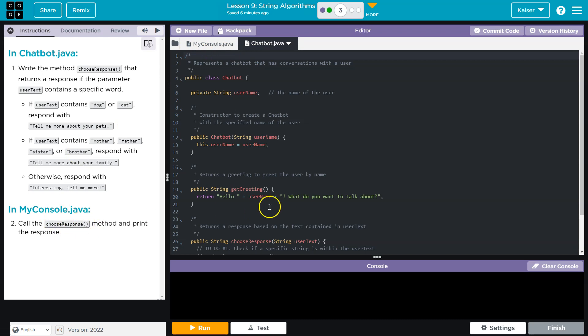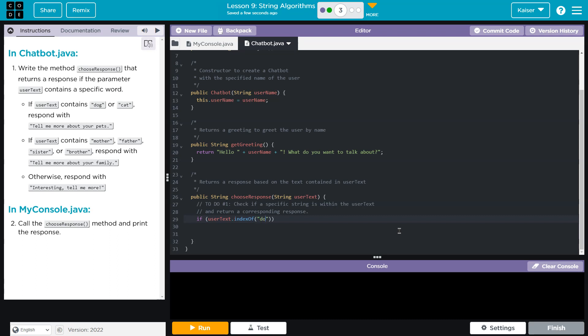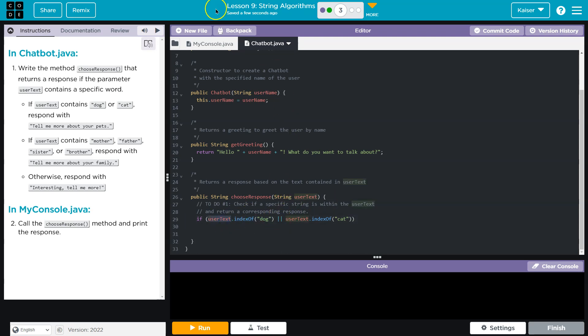Let's go ahead and call the chooseResponse method and print. We need to know if any of these words appear, so I'll write an if statement: if userText.indexOf('dog') — if that exists — or userText.indexOf('cat'). This is an OR statement, meaning if either condition is true, the code runs. That's exactly what we want.